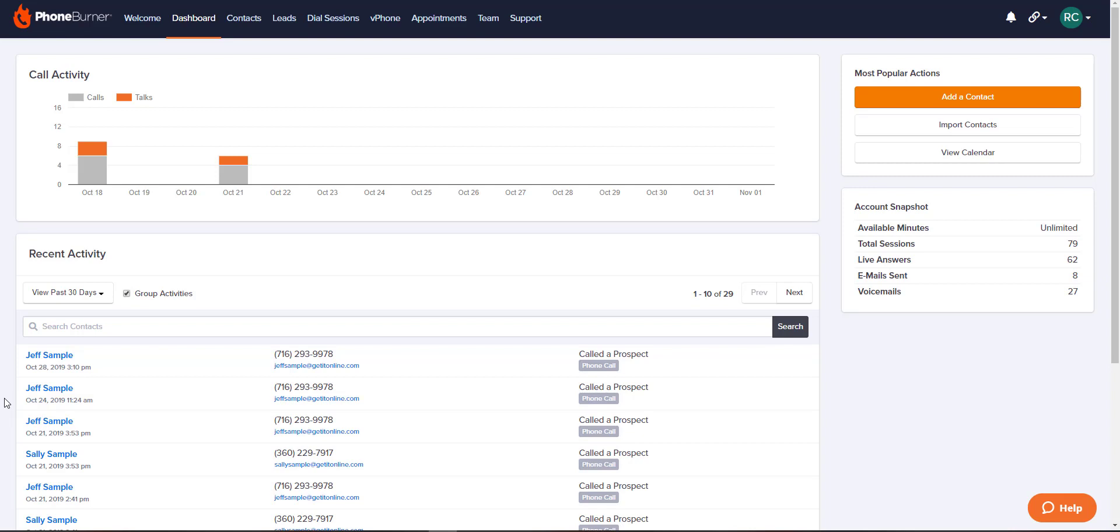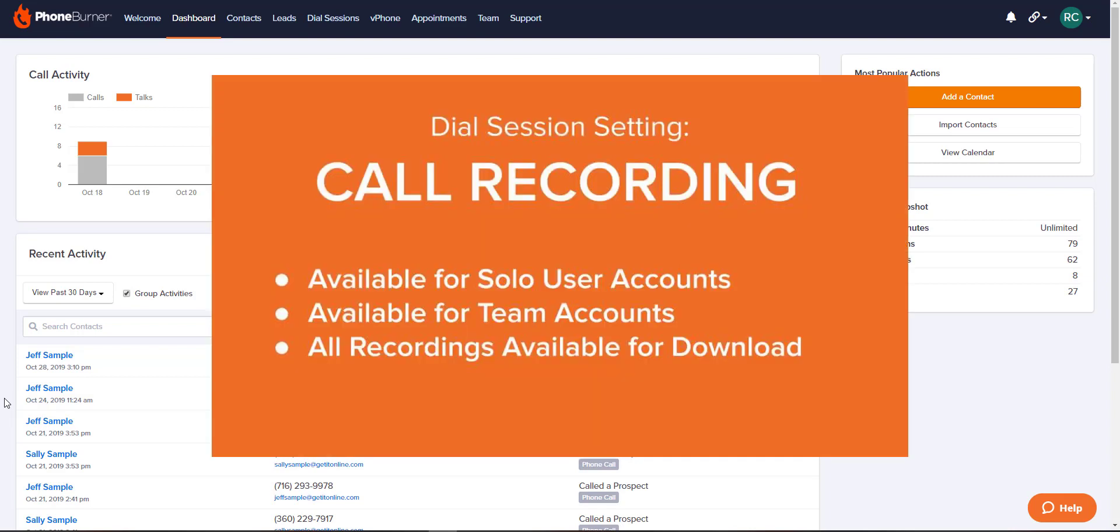Hello, and thank you for taking the time to watch this PhoneBurner training. My name is Rachel Chavis, and today we're covering our call recording feature.